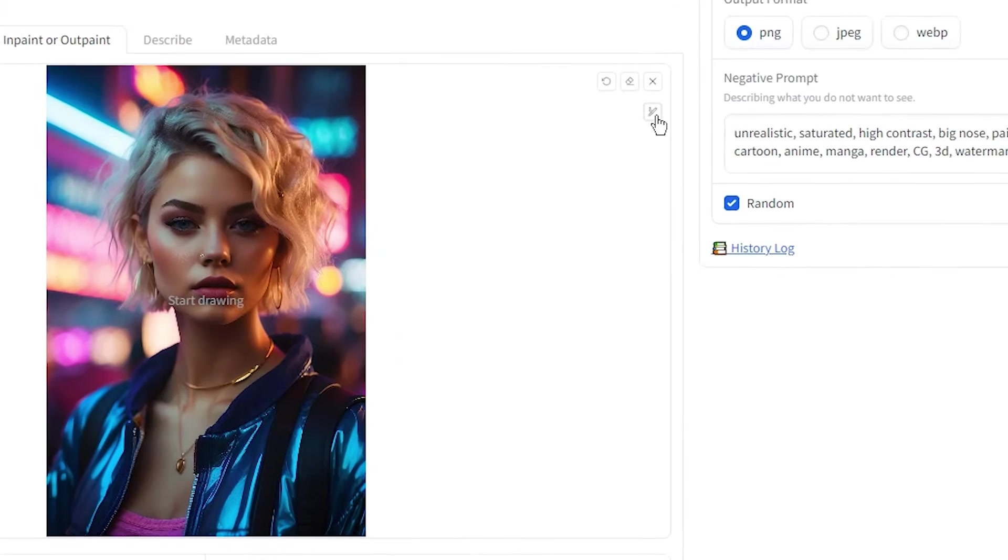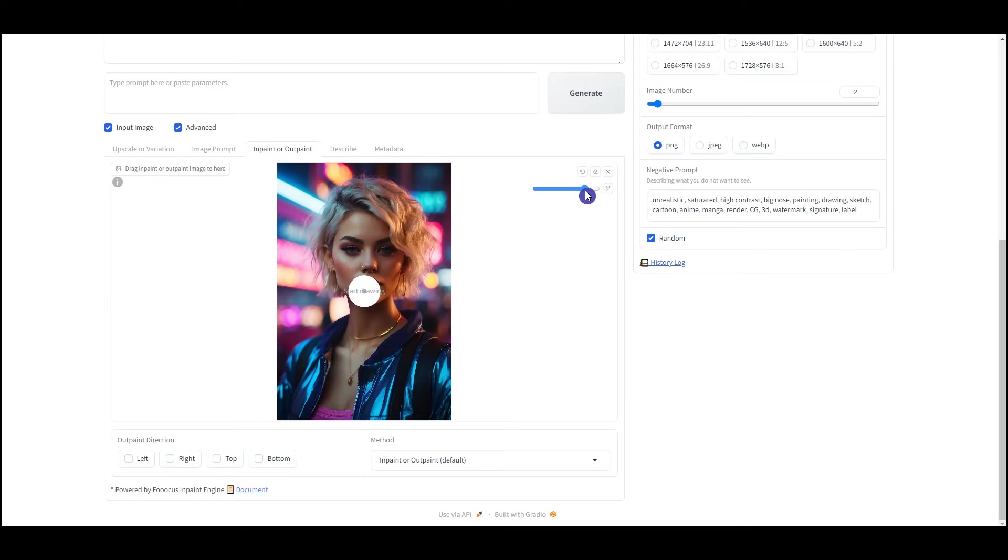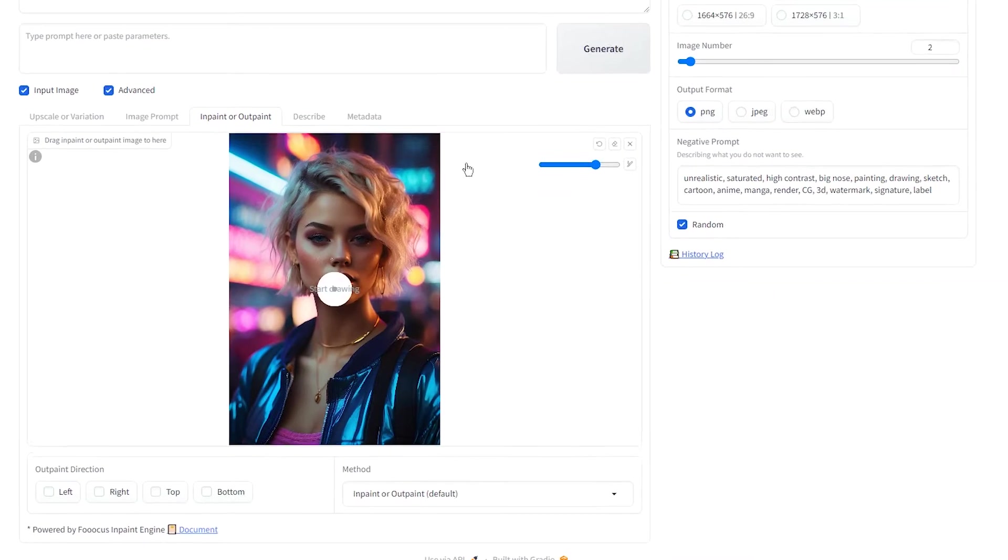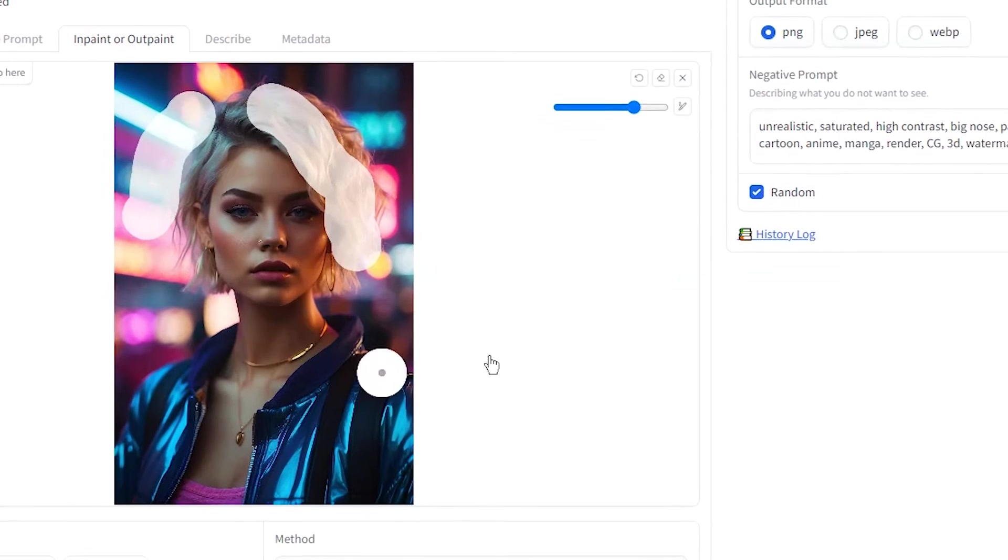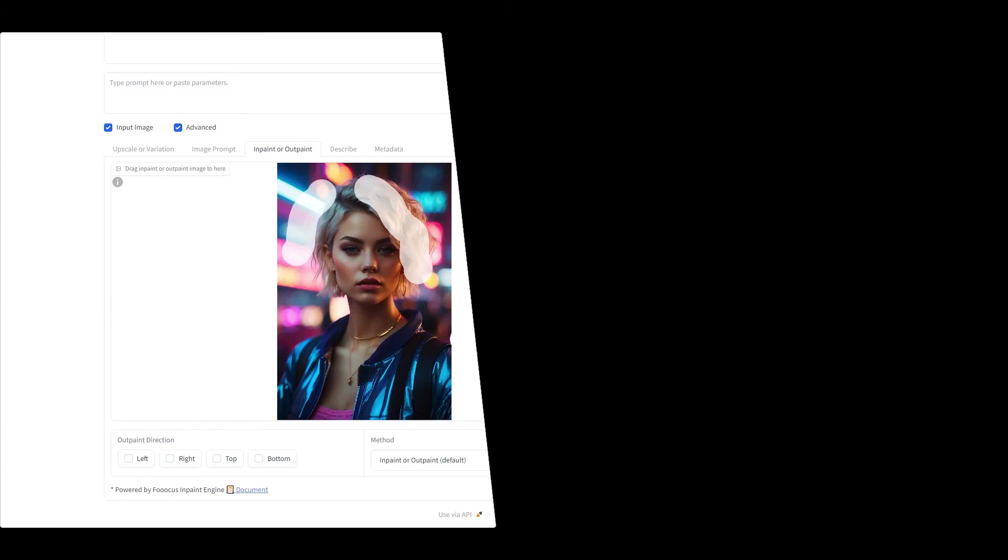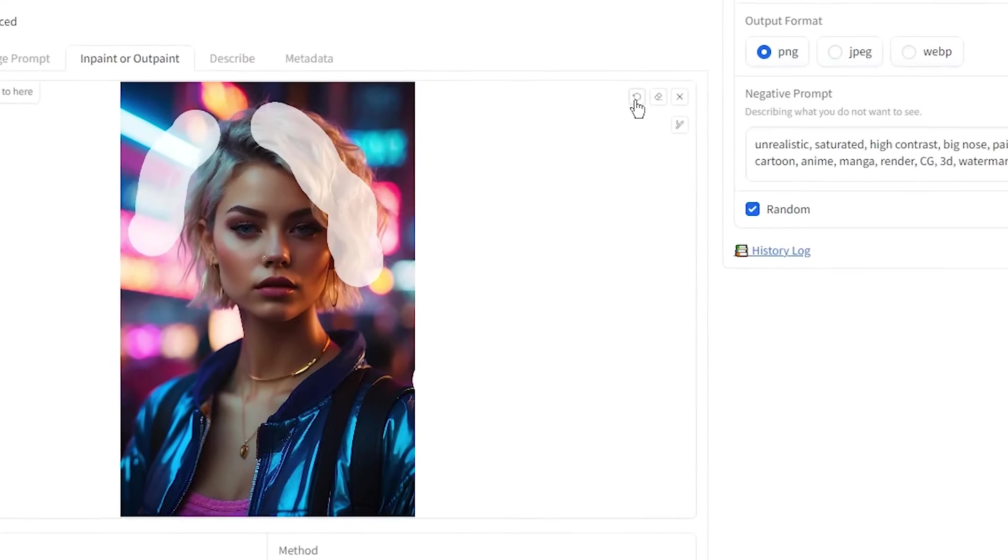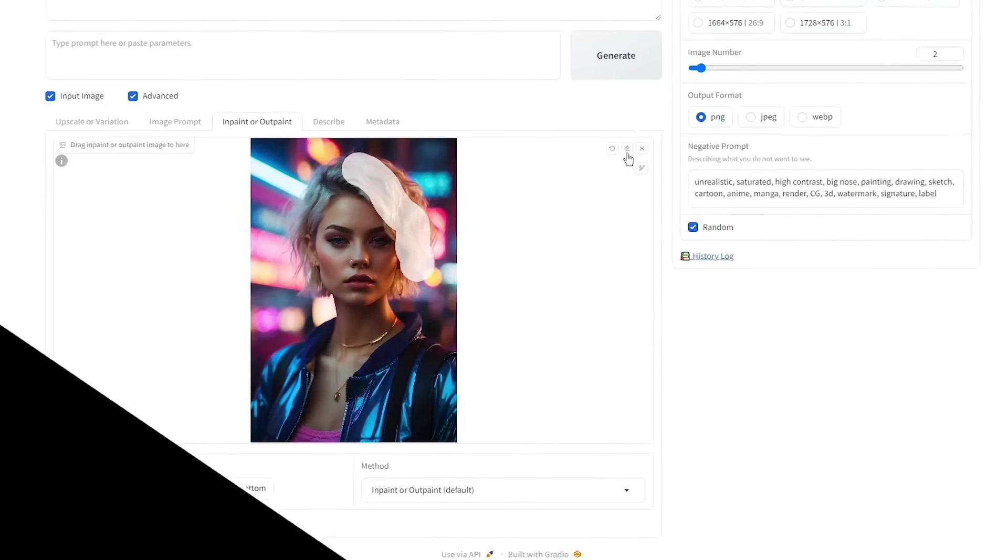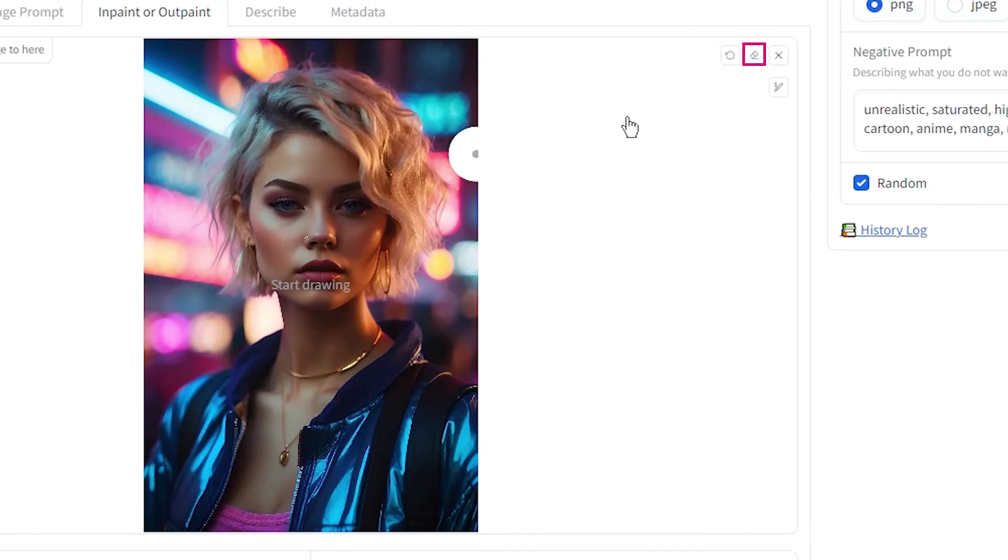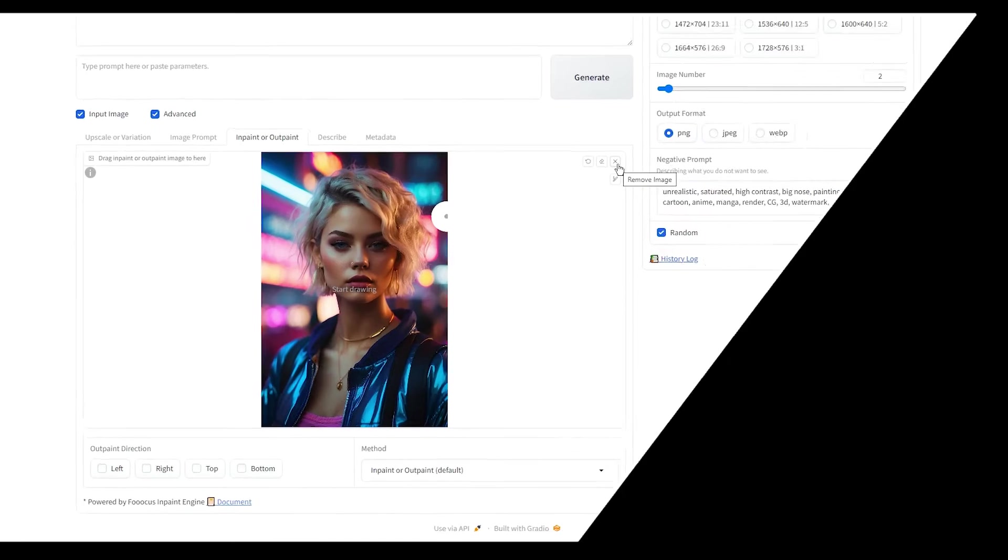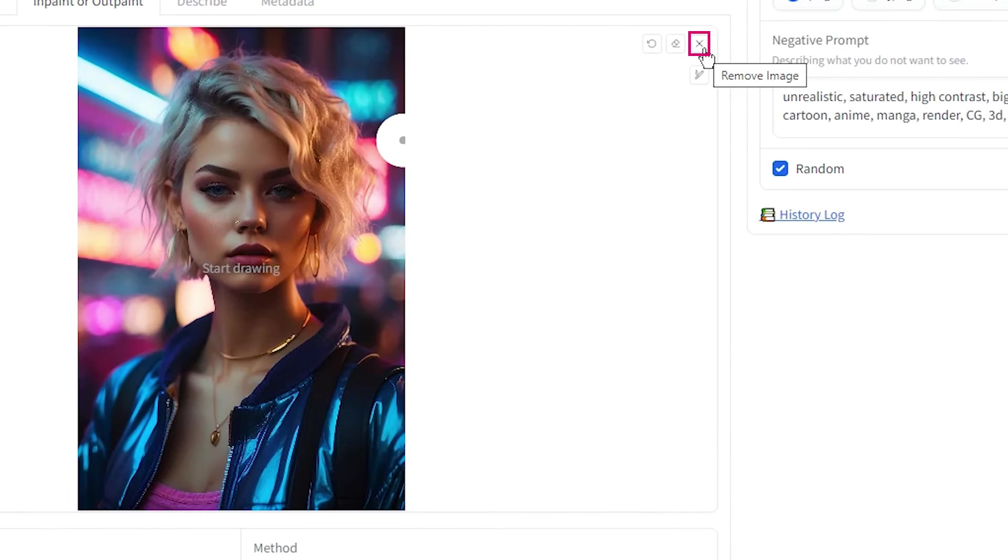When you drag your image, some tools will appear. Use the brush and change the size of the brush to mask the area you want to change. Undo will cancel your last change. Clear will remove the mask that you applied. Remove the image will delete the current image and you can use another one.